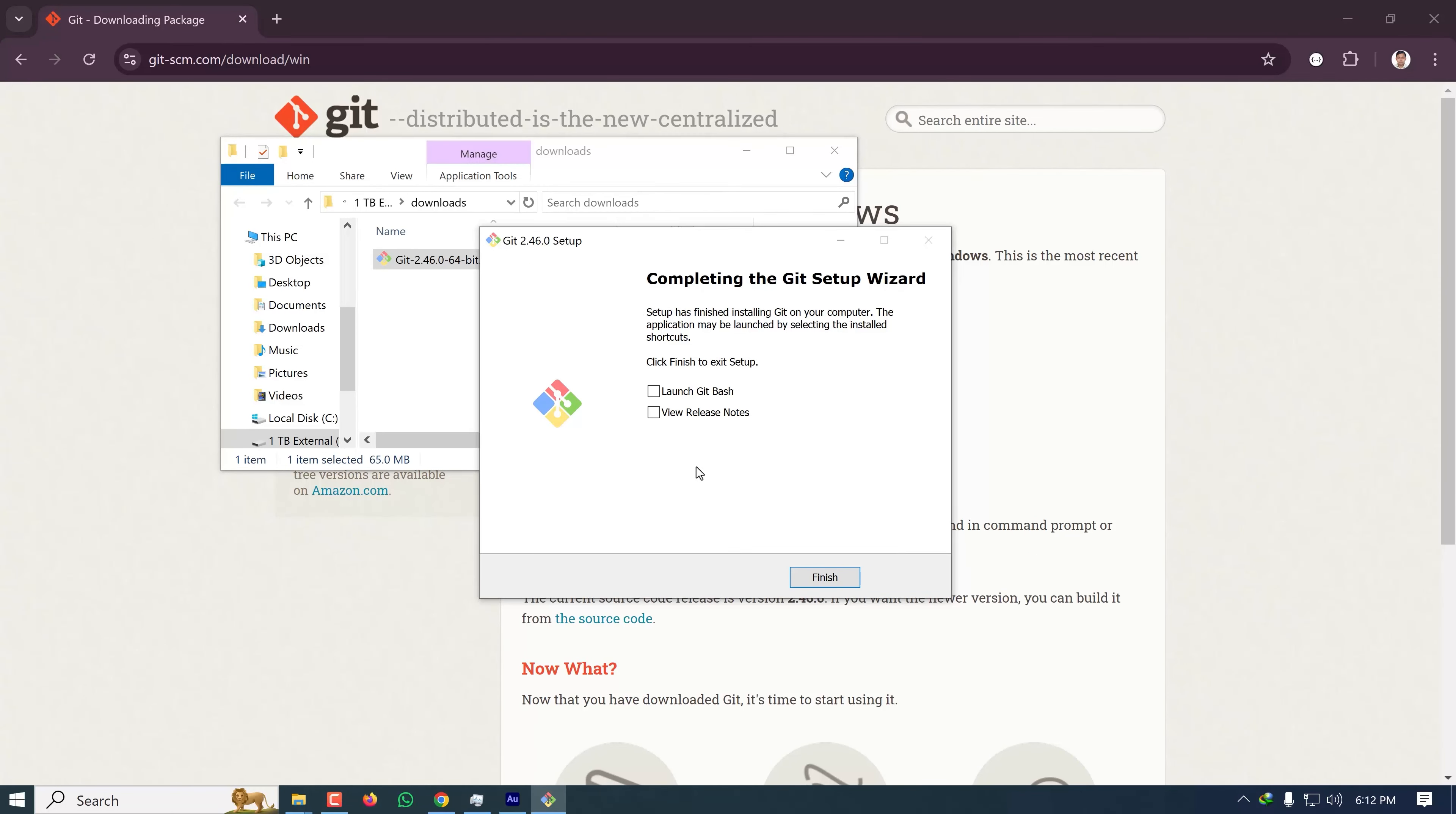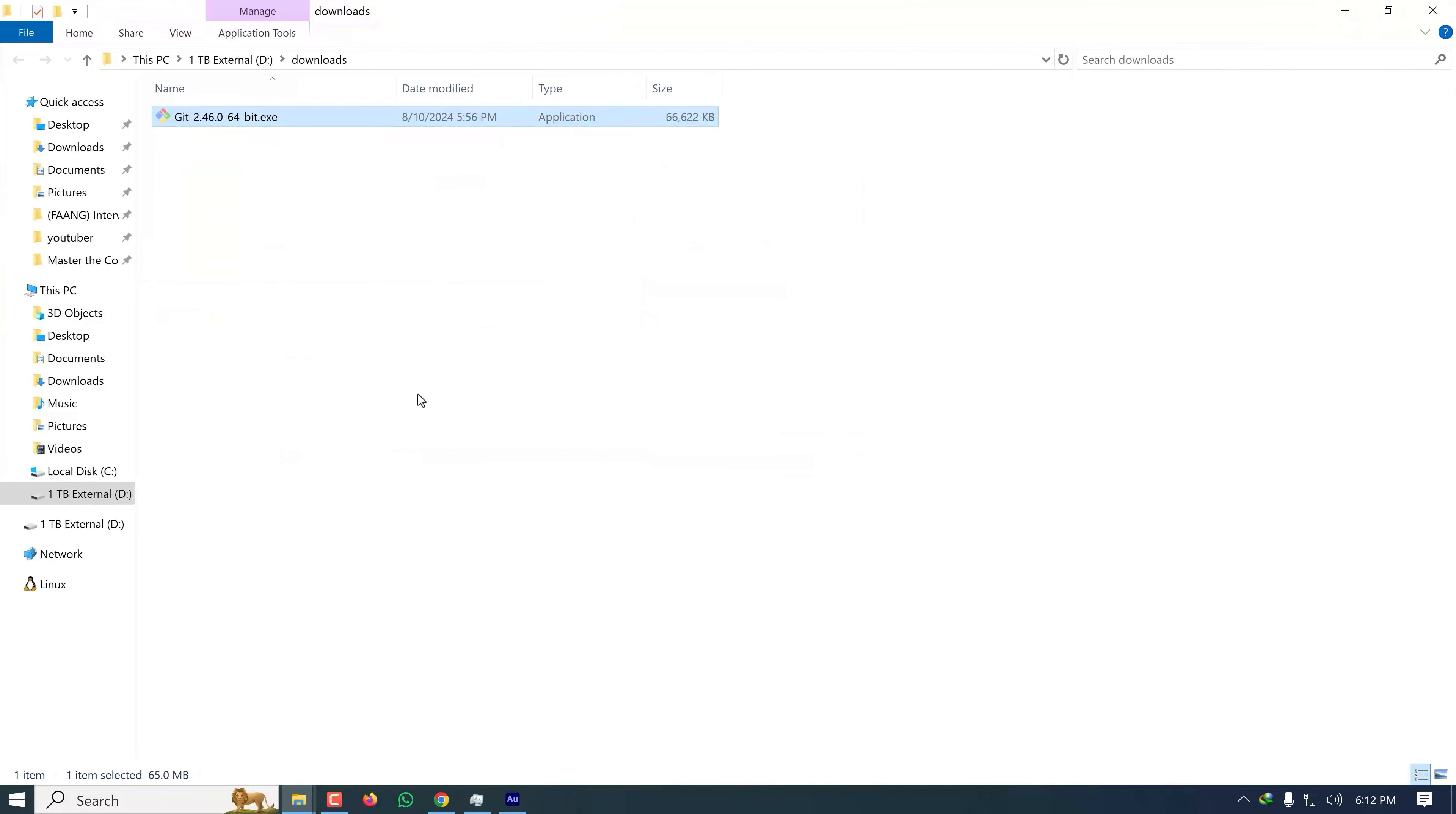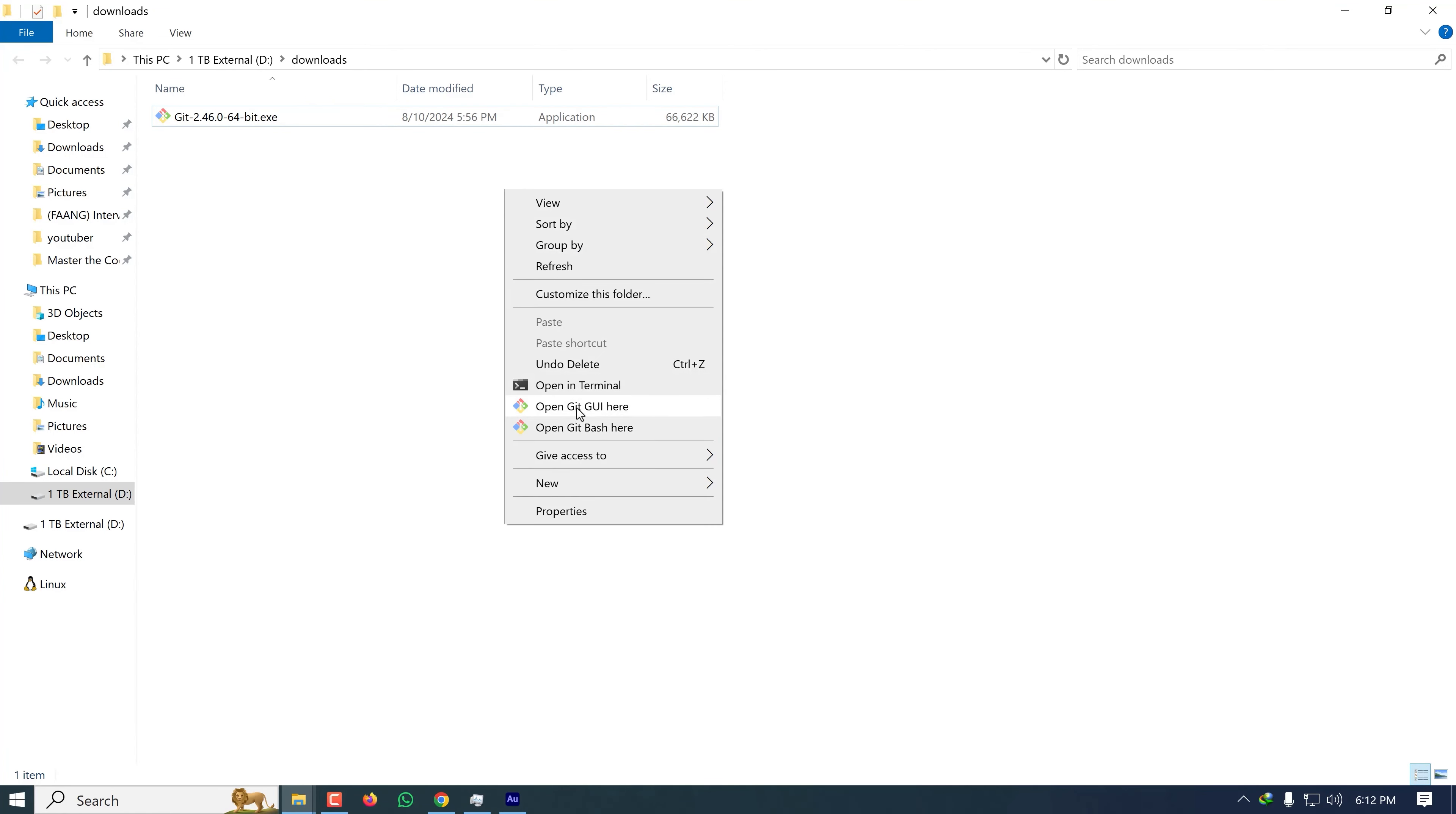Once the installation is done, click Finish. Now in any directory, if you go to your Explorer and right-click, you will see two new options: one is Git GUI, and another is Git Bash.